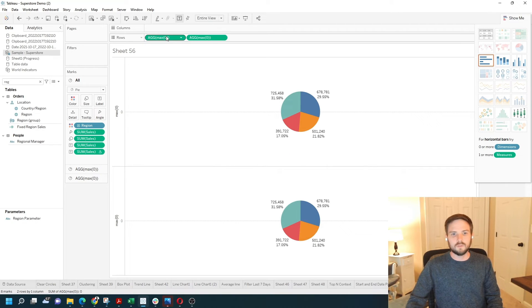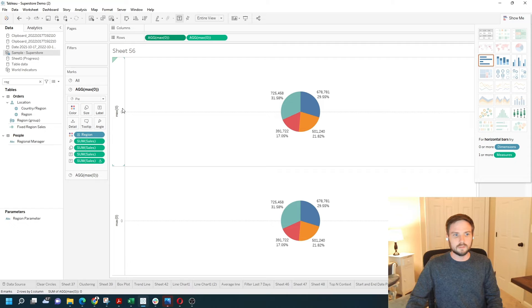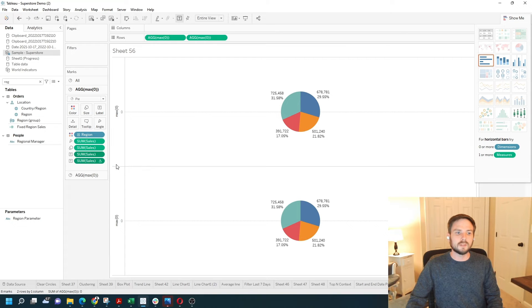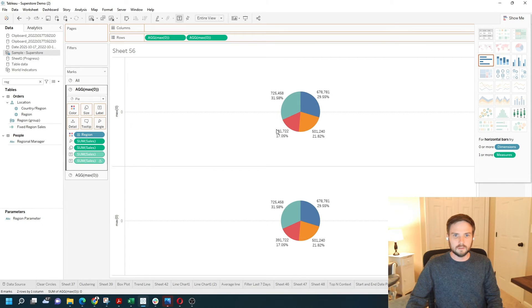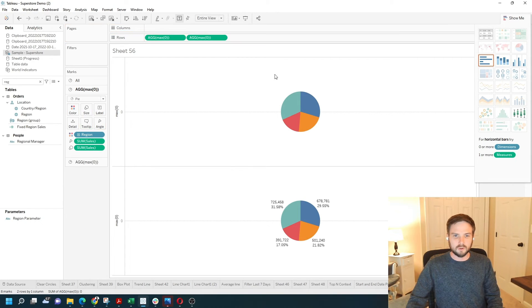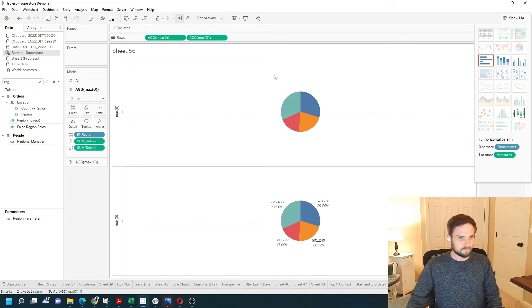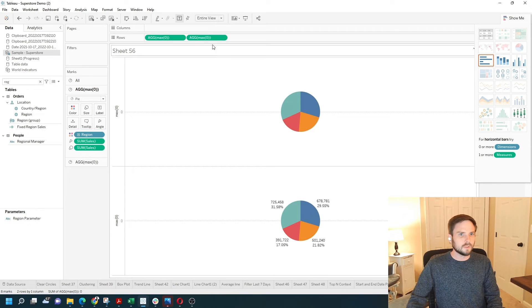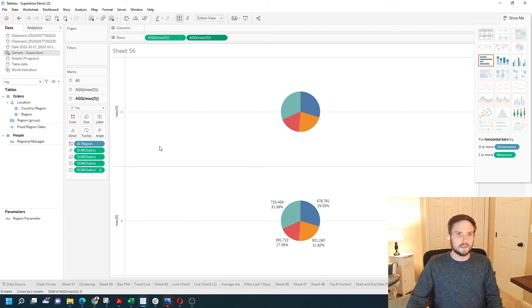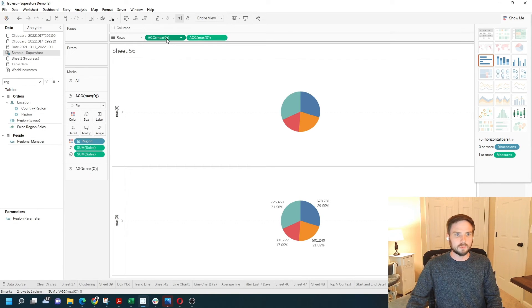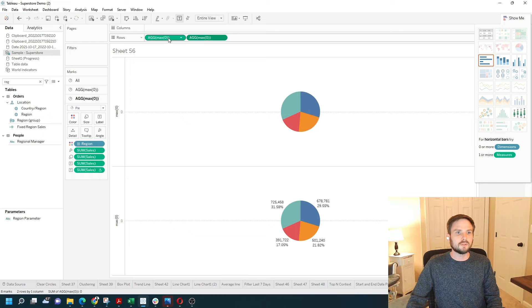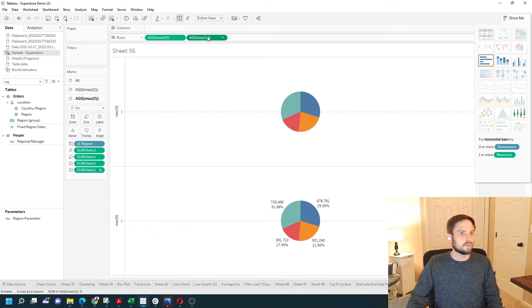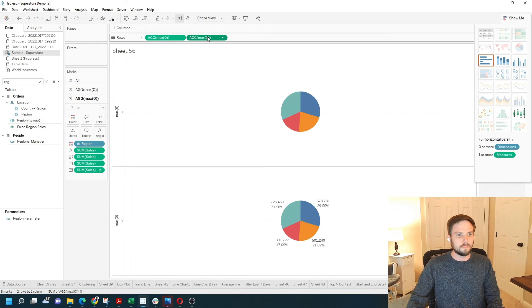On the first axis, I'm going to remove some of sales from text, so we have no text here. On the second pie chart, you can see I'm swapping between the two by clicking on the pill on the row shelf.